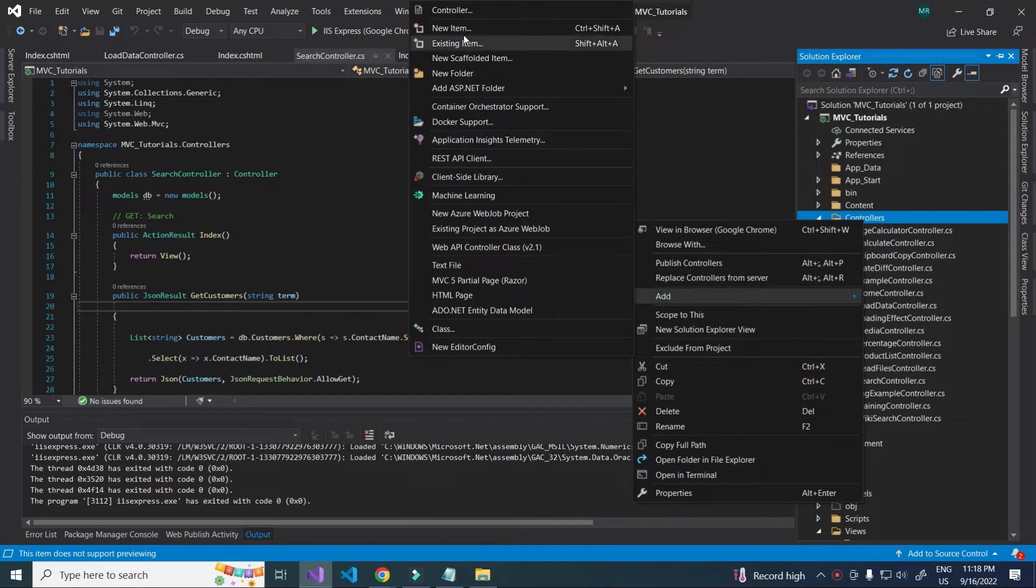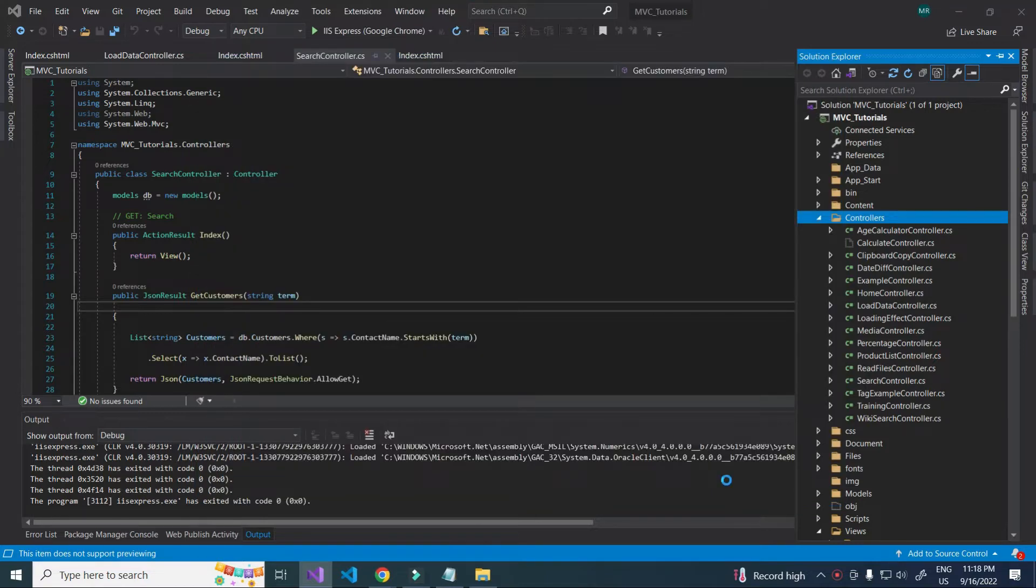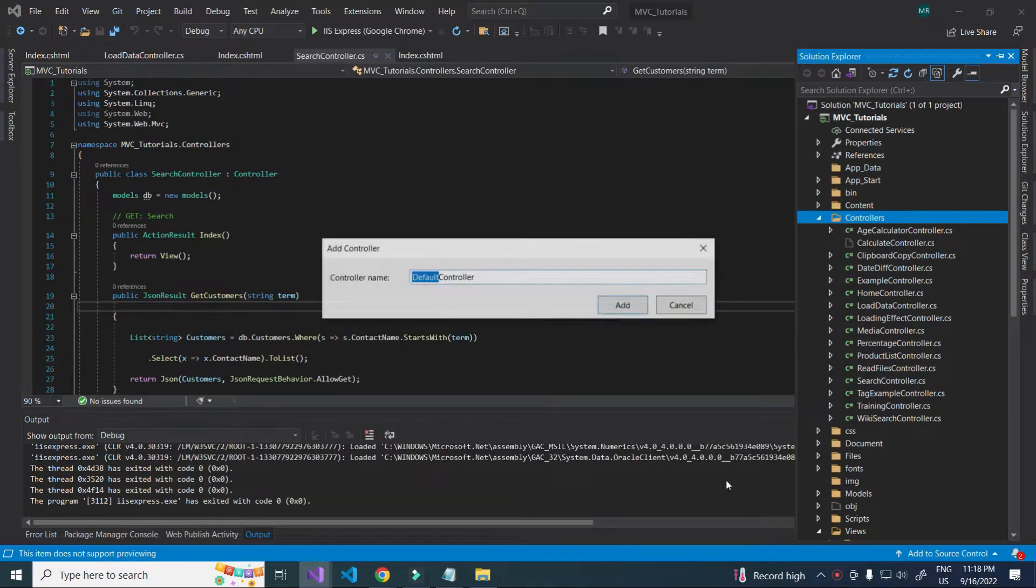For that, I am creating a controller. Controller name JSON-SQL.